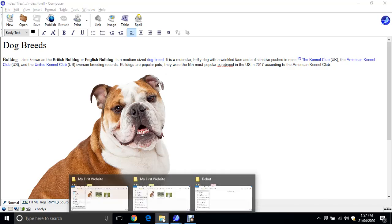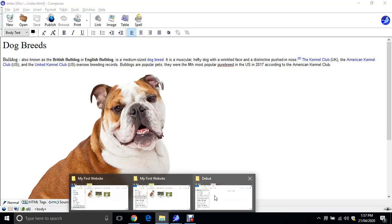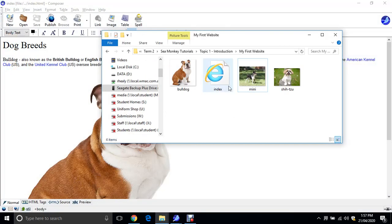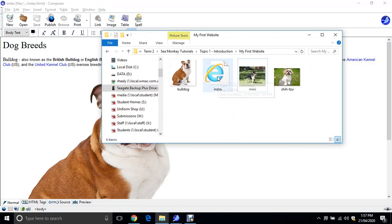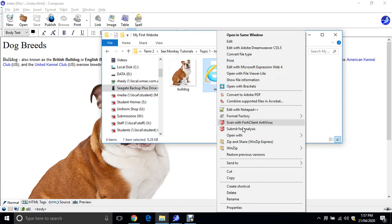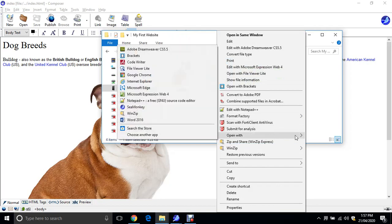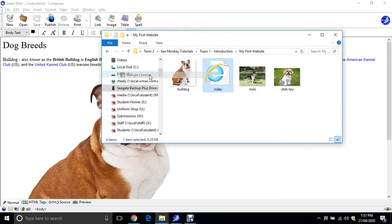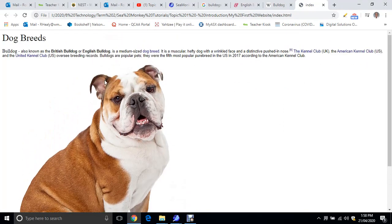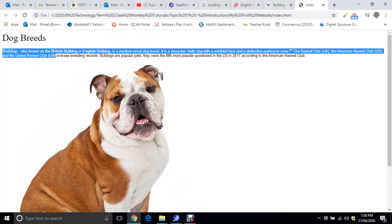So going into our folder, there's our image. We can double click and it'll open up in Explorer. But I want to right click and open with Chrome. Chrome's a little bit better to view web pages. And there's our first webpage. So we've got our heading, we've got a little bit of text, and we've got our image.